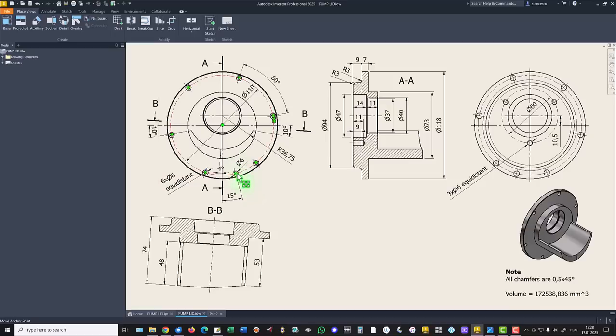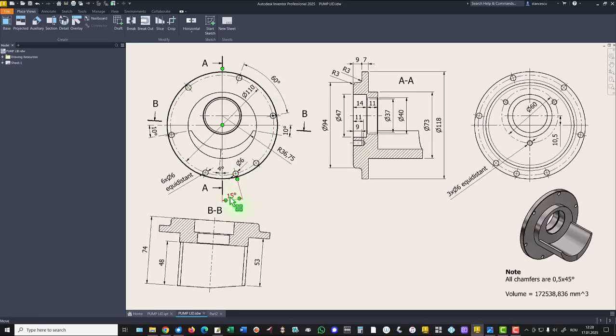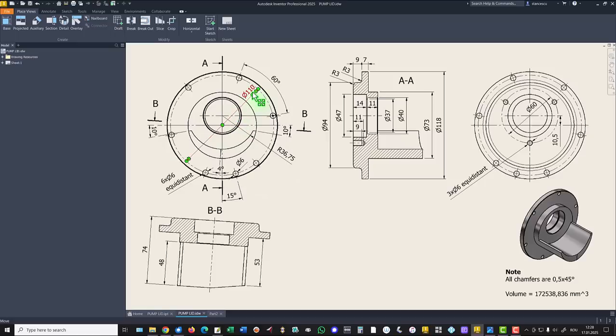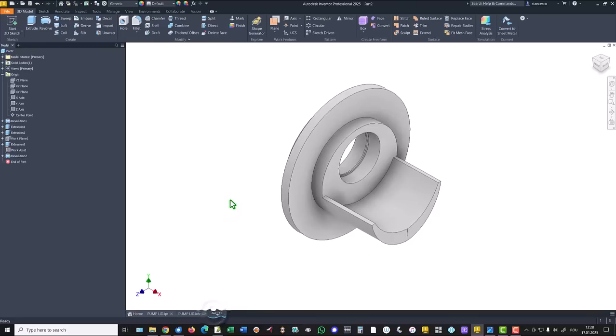And another hole of six is this one placed at 15 degrees. This diameter is 110. Let's create these entities.